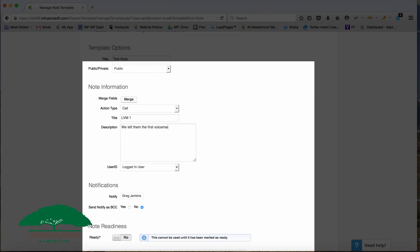And then the description would be we left them the first voicemail. So notes are generally used to log an offline interaction. If somebody fills out a form or receives an email or clicks a link, that happens online. And so Infusionsoft knows about it. But if something happens offline in your day to day interactions, or as part of your offline sales process, you can use notes to record it back to the contact record to make sure you have a record that it took place.